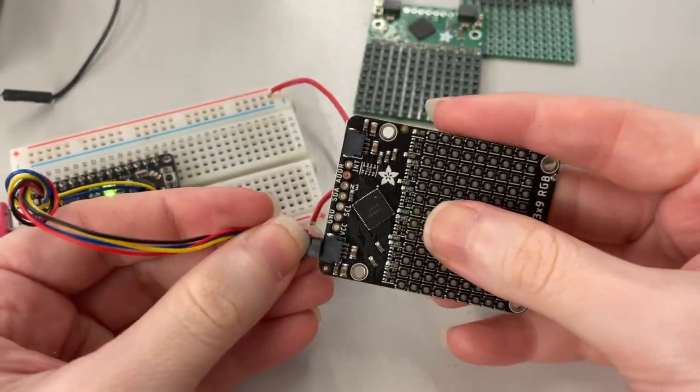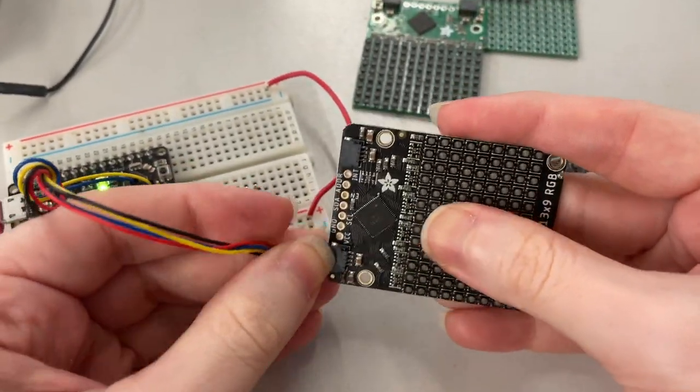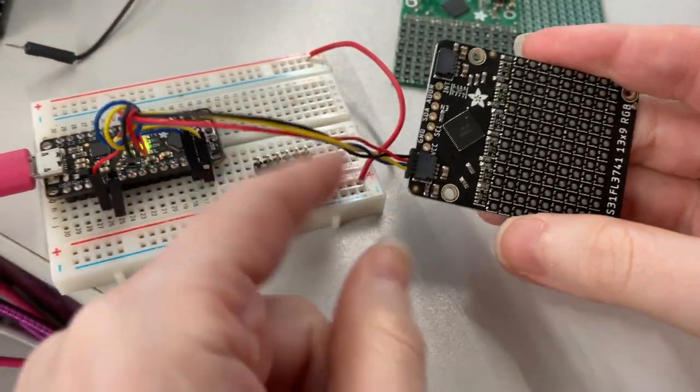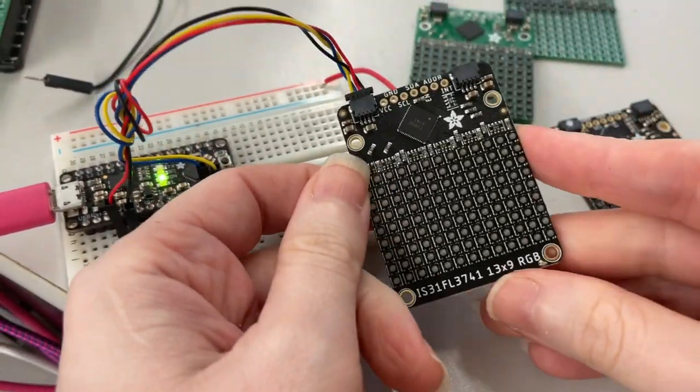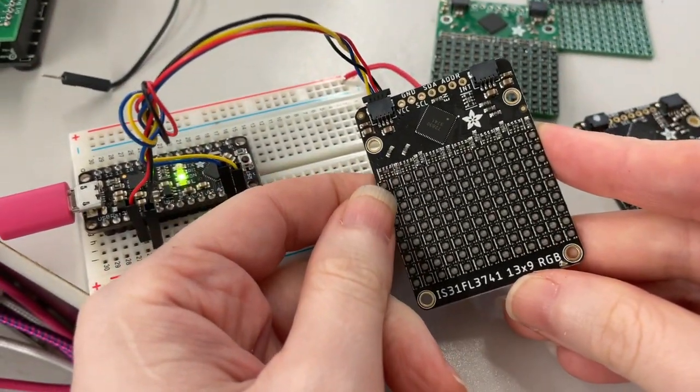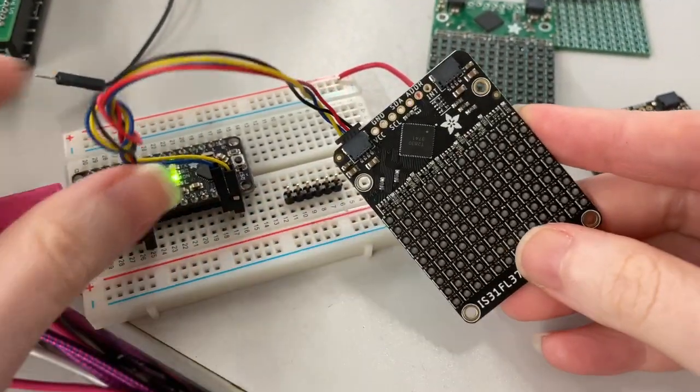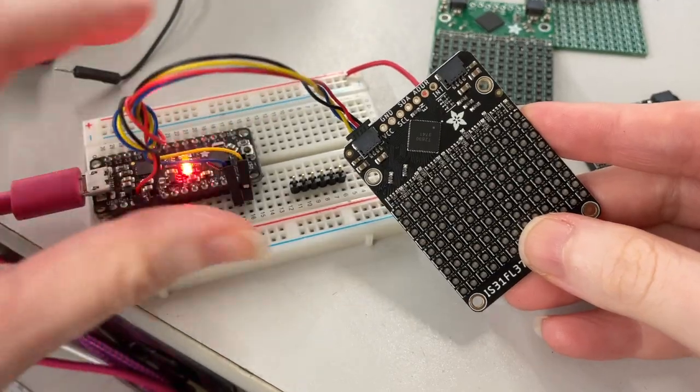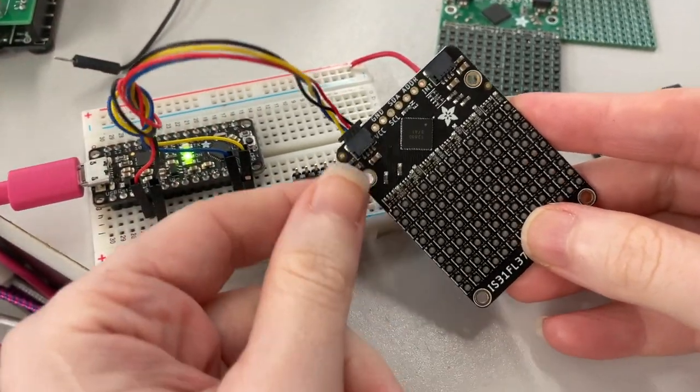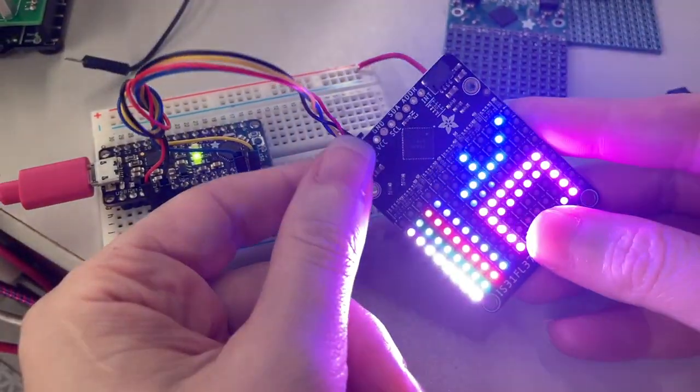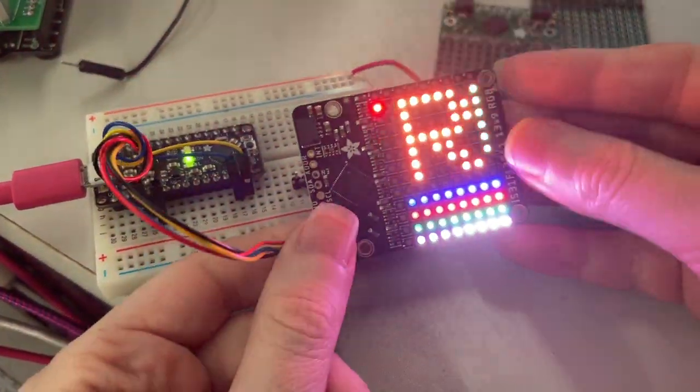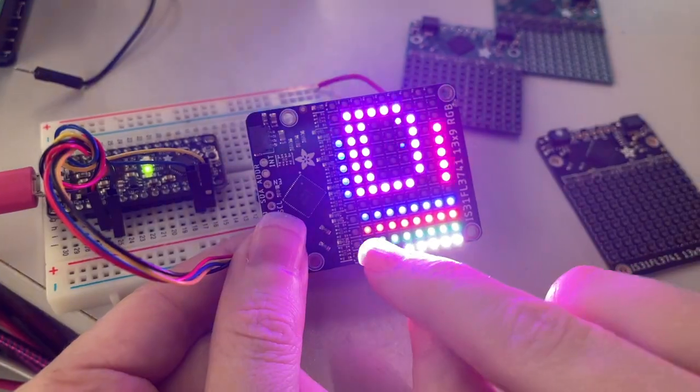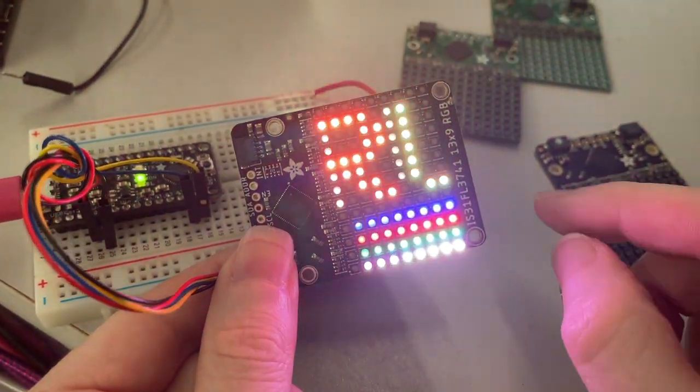So let's try out our test code. Plug into our Metro Mini and there you go. You can see a nice demo showing text and color gradients.